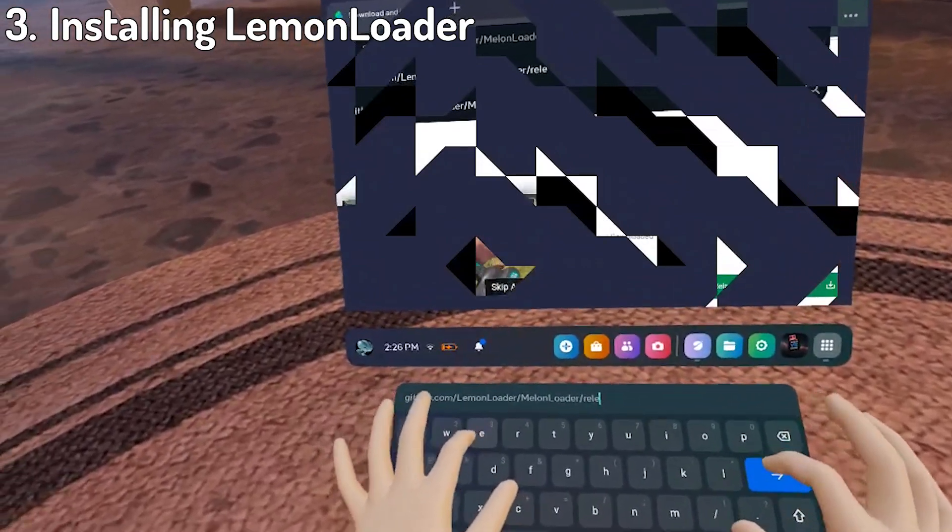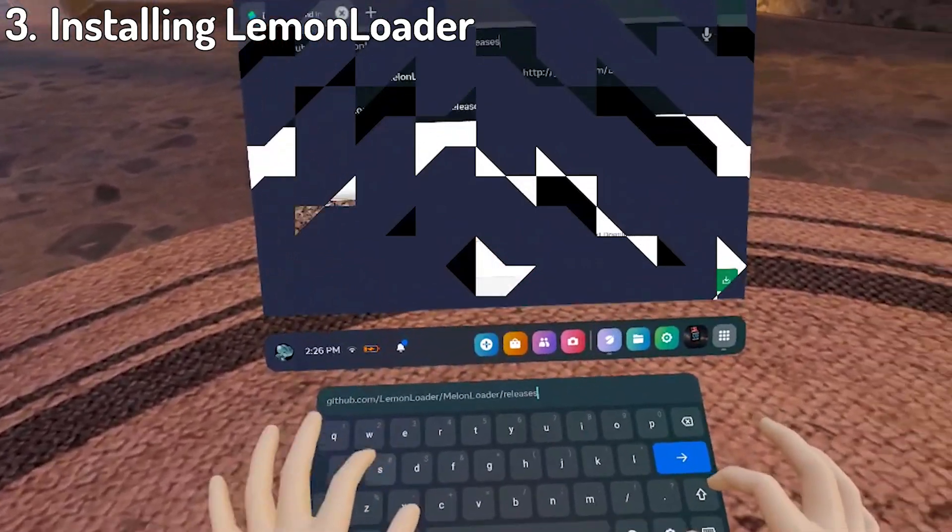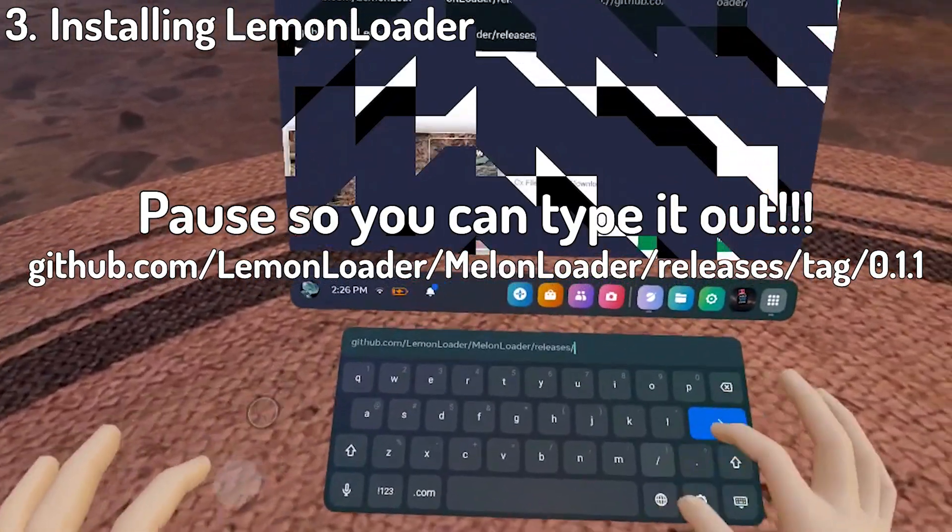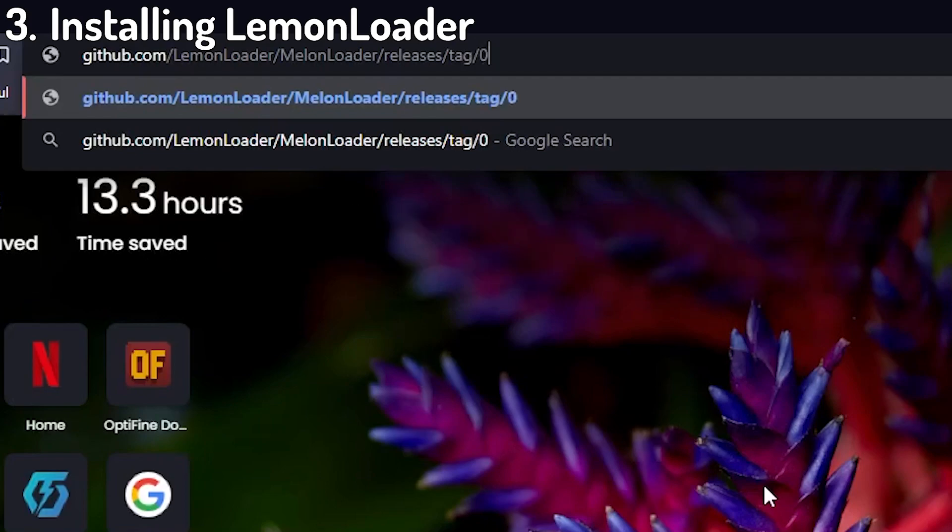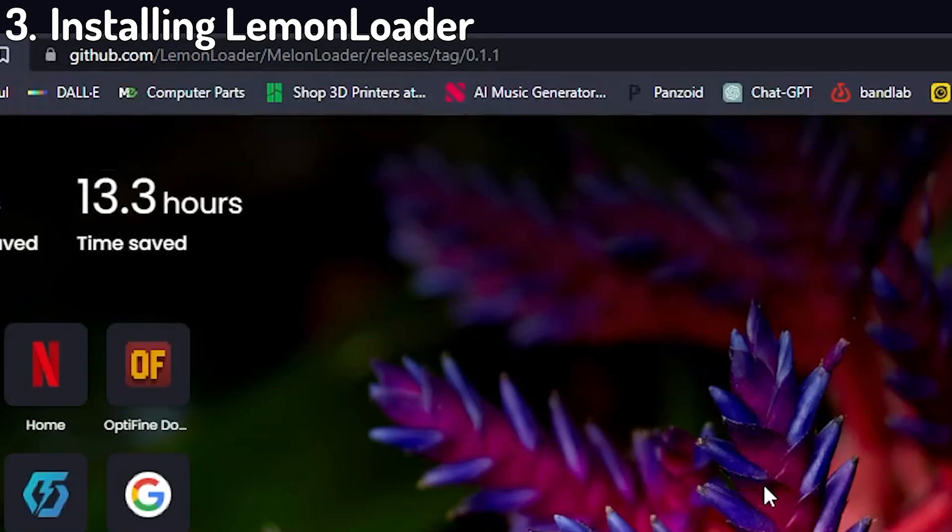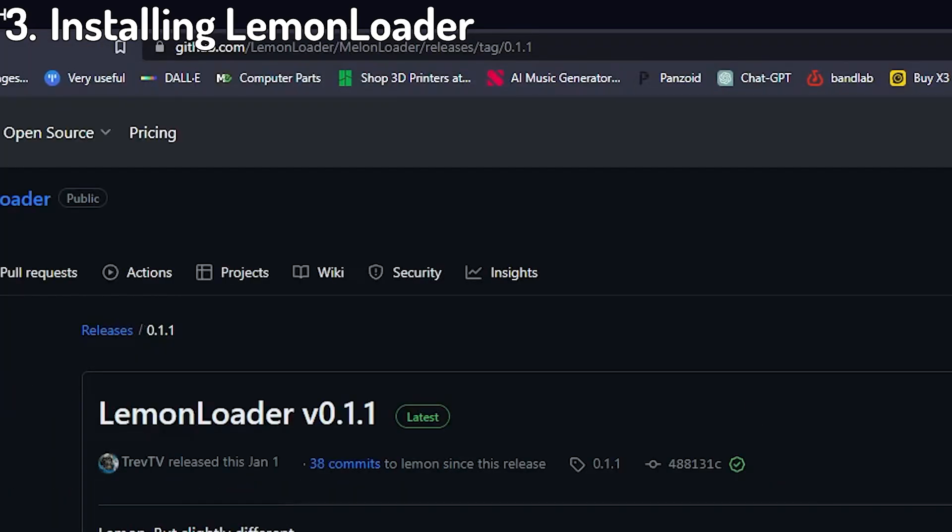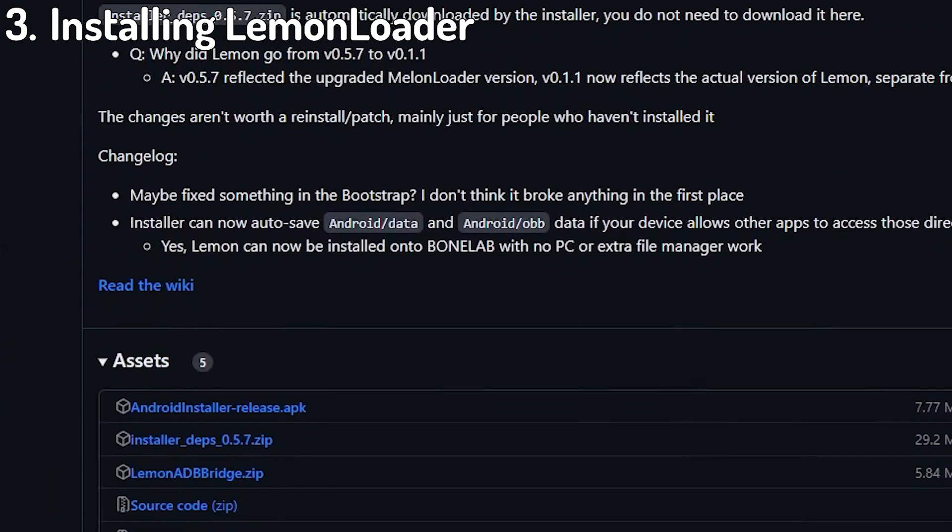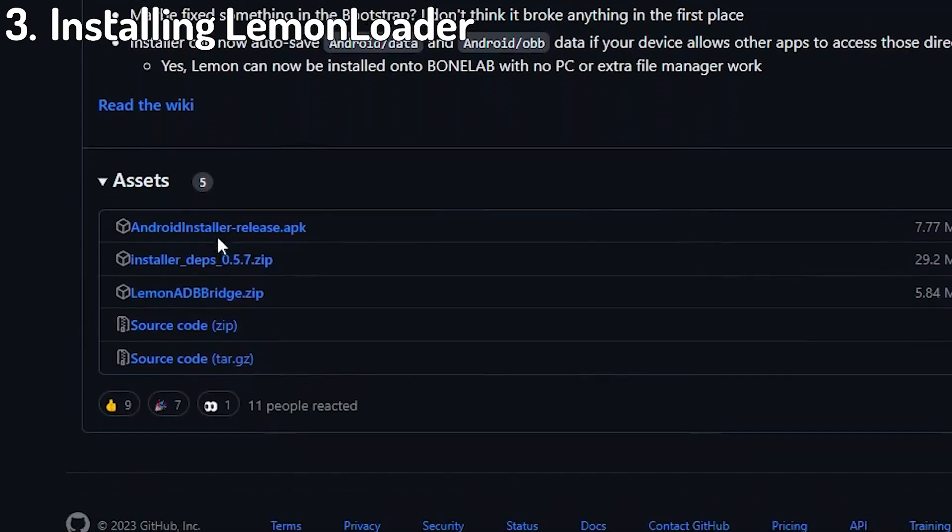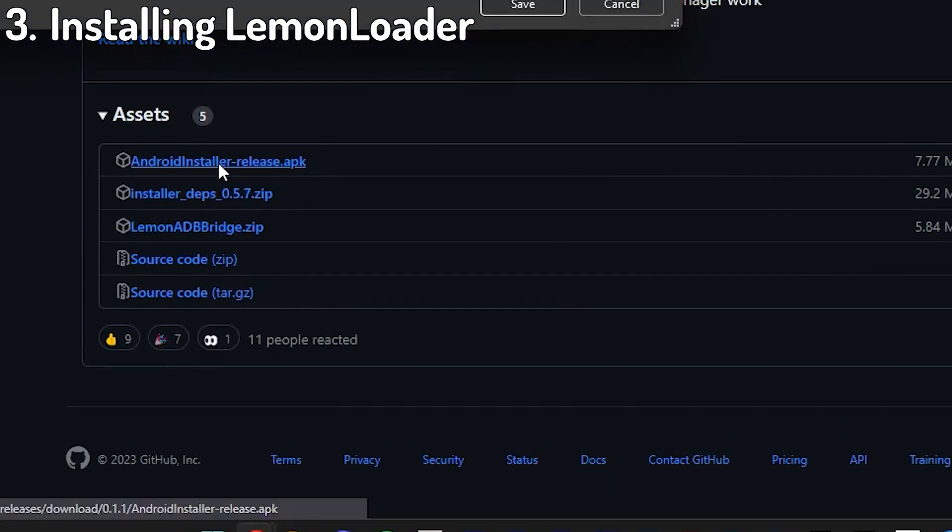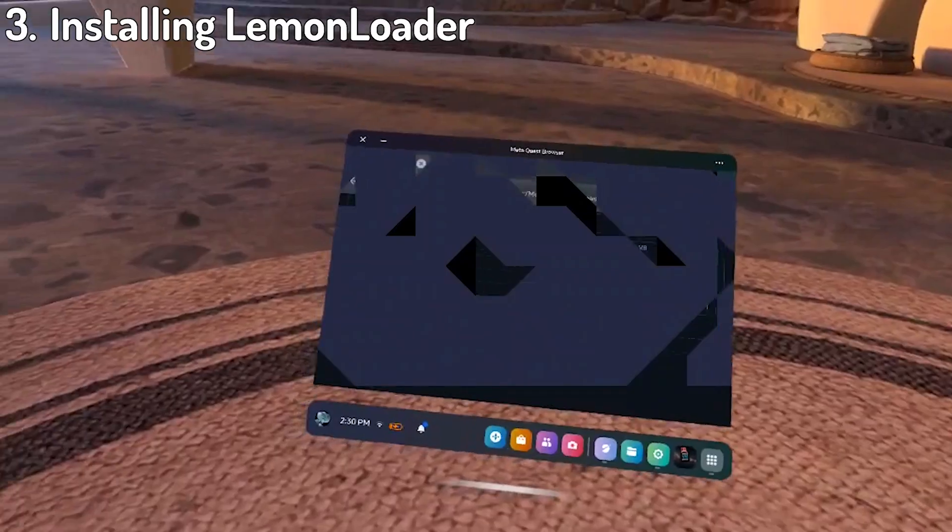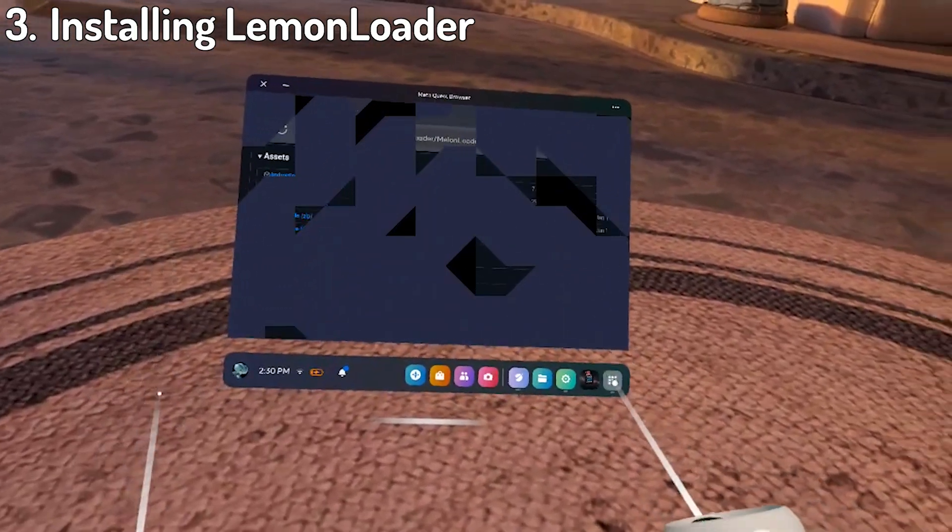The first thing to do here is go back to your browser and put in this GitHub link. If you happen to be watching this video in your quest too, the link is in the description, you can copy and paste it. Otherwise, you're just going to have to enter it manually. Once you're on the GitHub page, scroll down until you see the files highlighted in blue. You want to click on the one called androidinstaller-release.apk. After the file finishes downloading,